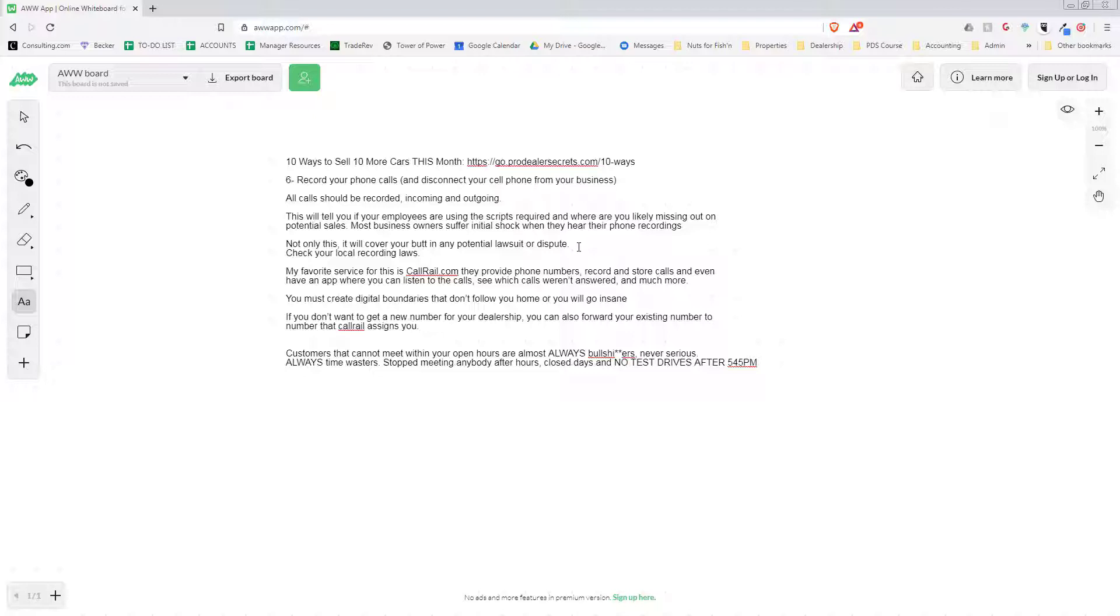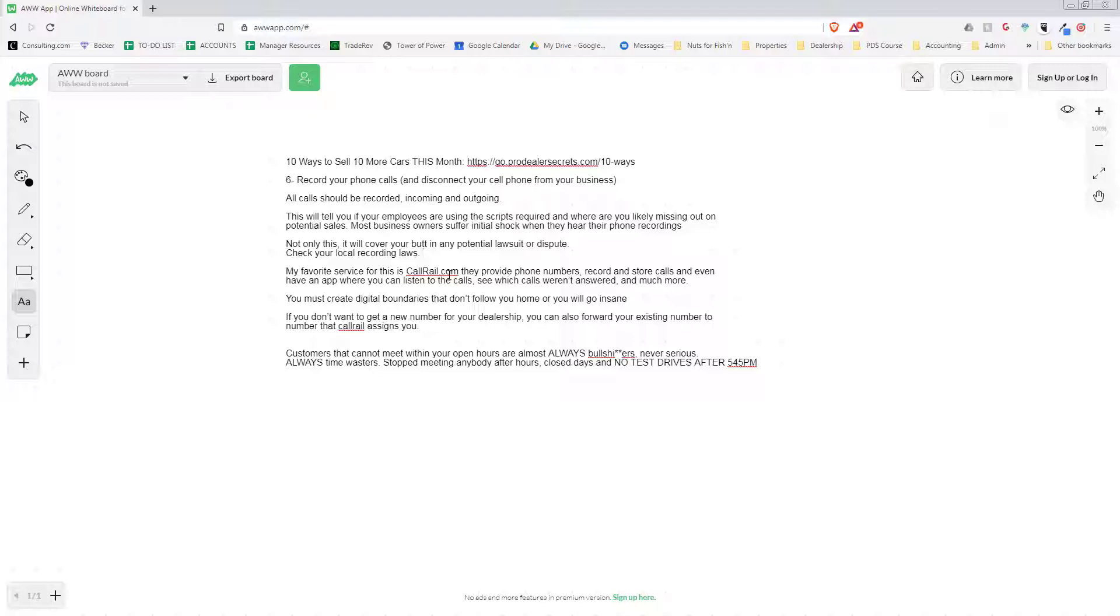If you go to Call Rail, they will provide you a phone number - they'll provide multiple phone numbers that you can use in different sources. We just use one, but when people call the main phone number it'll then forward to whatever phone numbers that we want it to, and then it'll record those calls, store those calls, and there's even an app where you can listen to the calls and you can see which ones weren't answered and more.